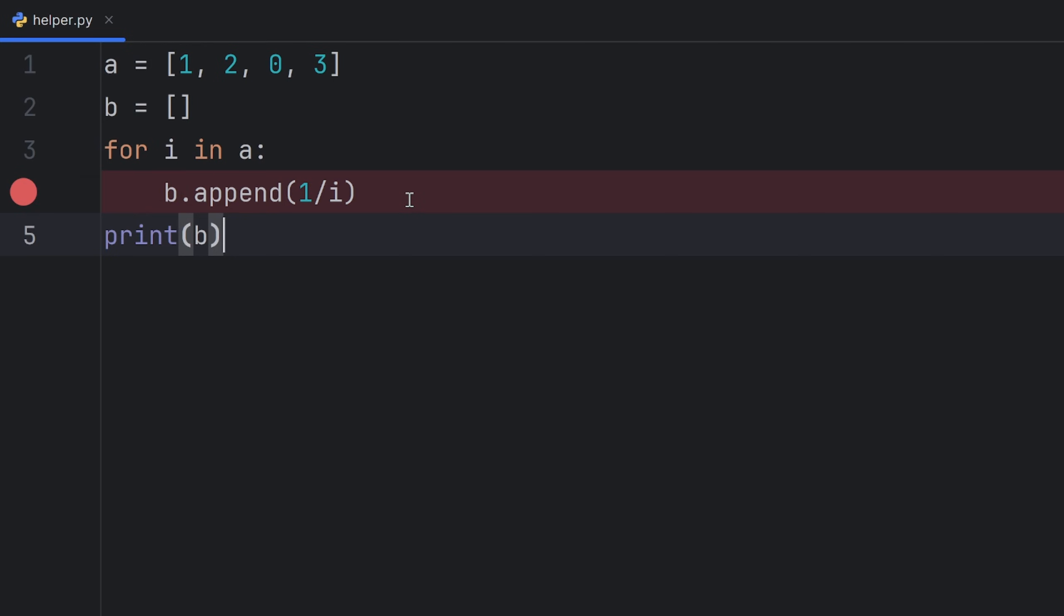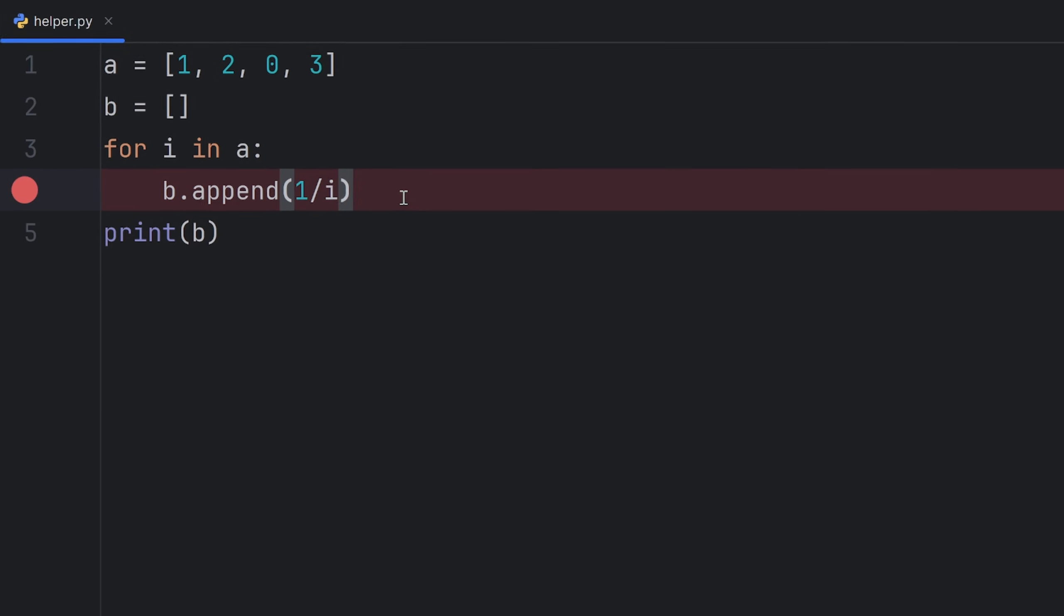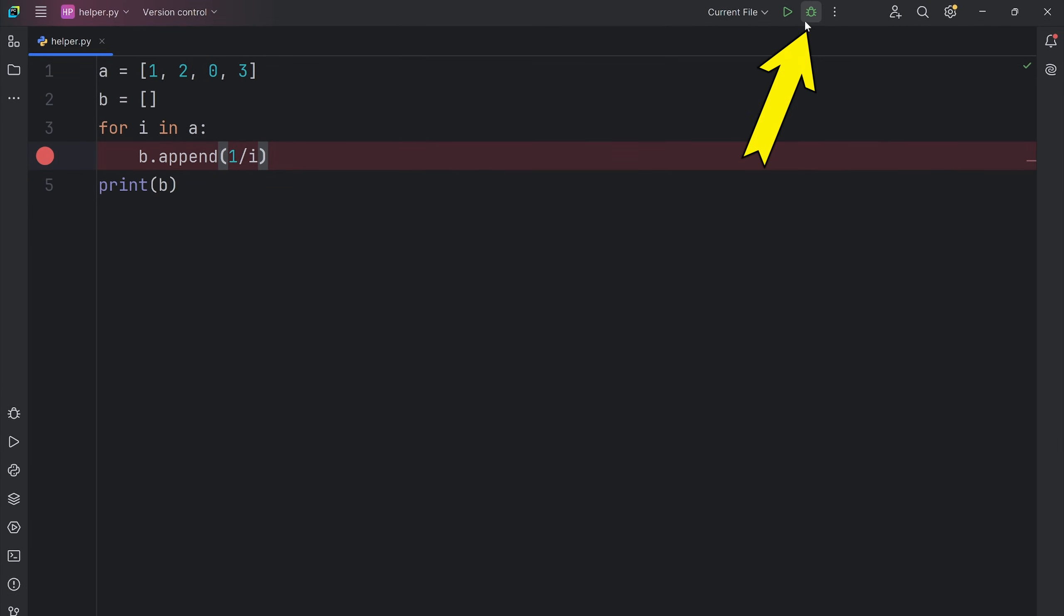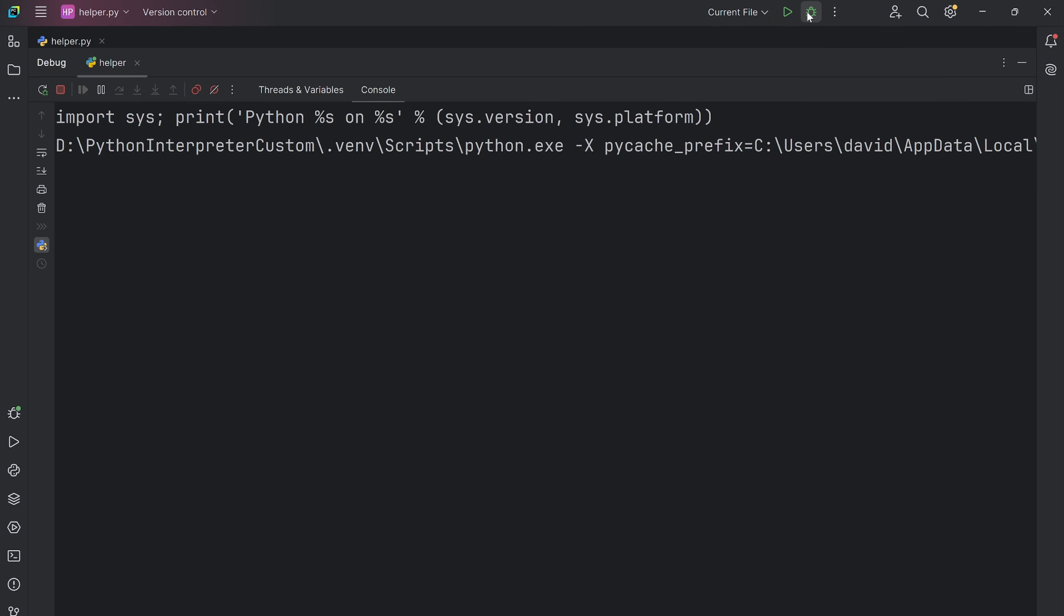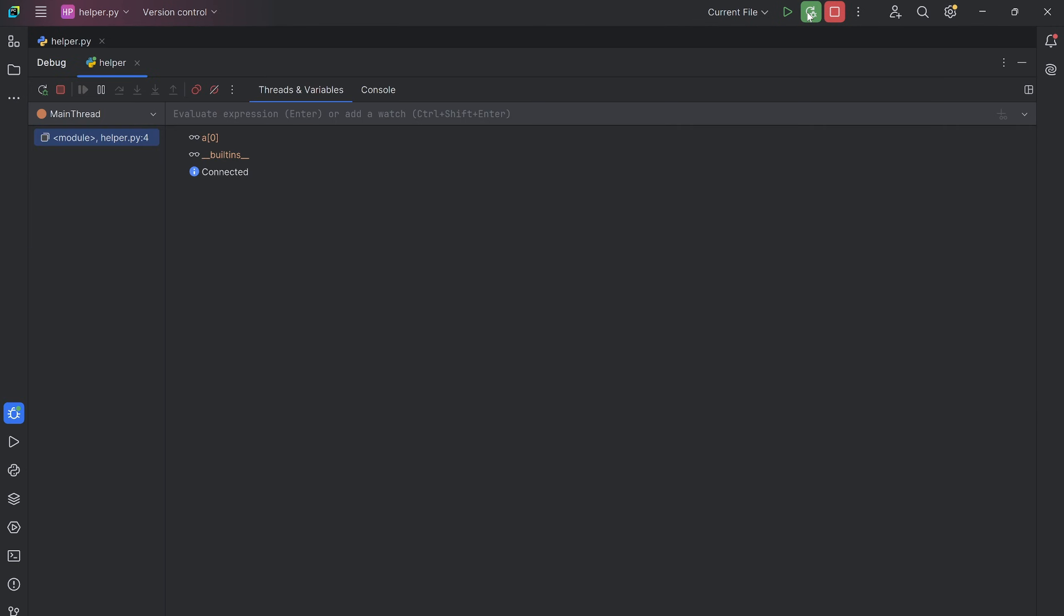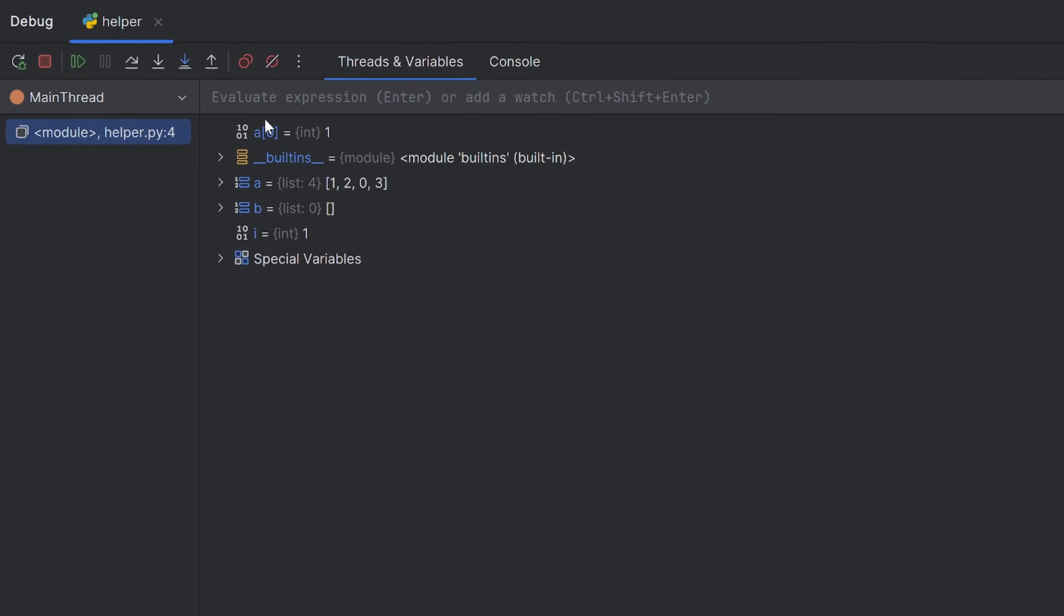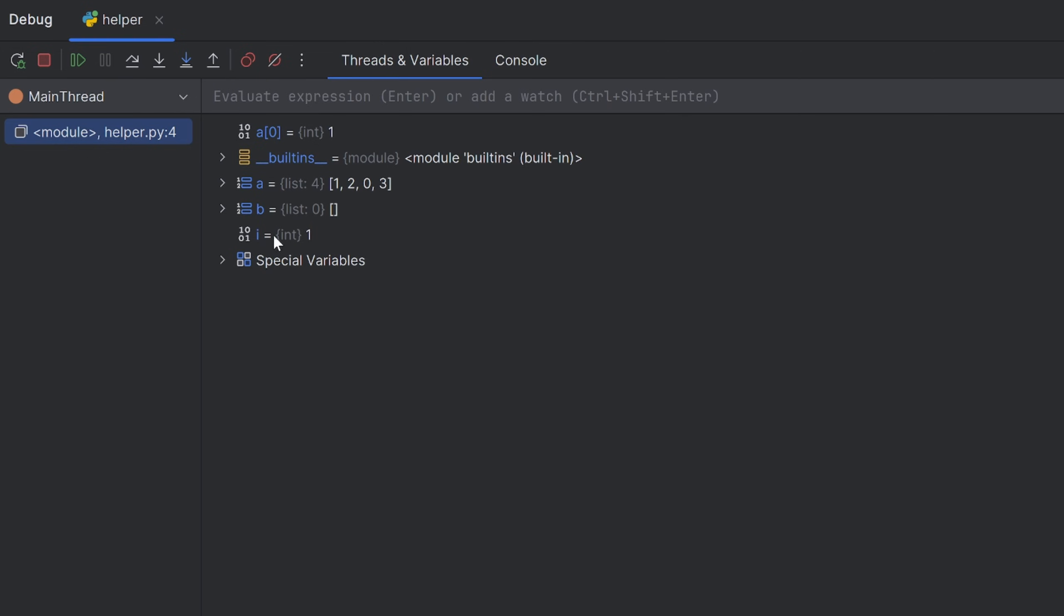To run your program in debugging mode, you need to run this bug here, or write Shift-F10, I mean Shift-F9. When I run this, as you can see, there are some special variables here.